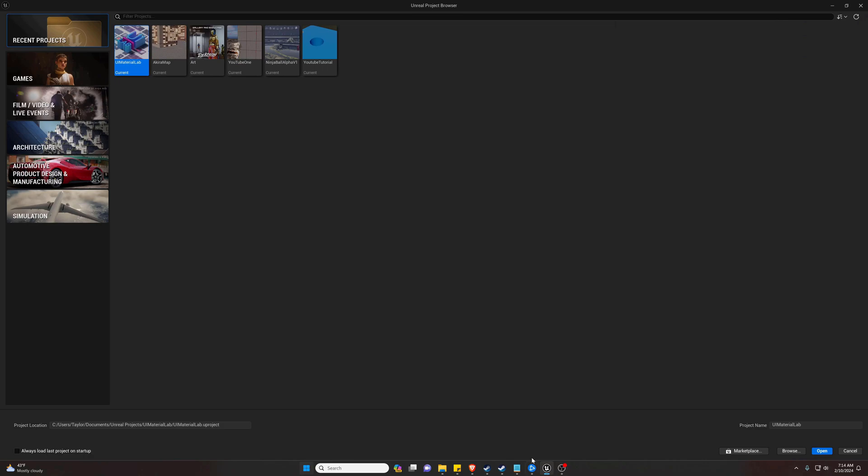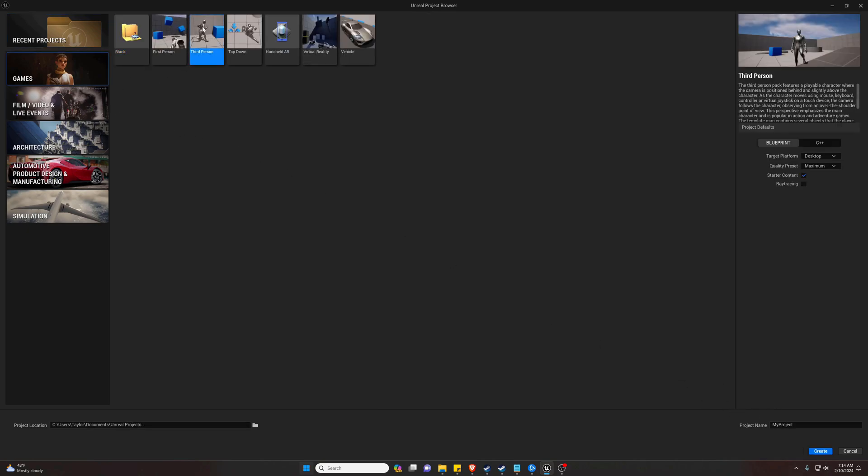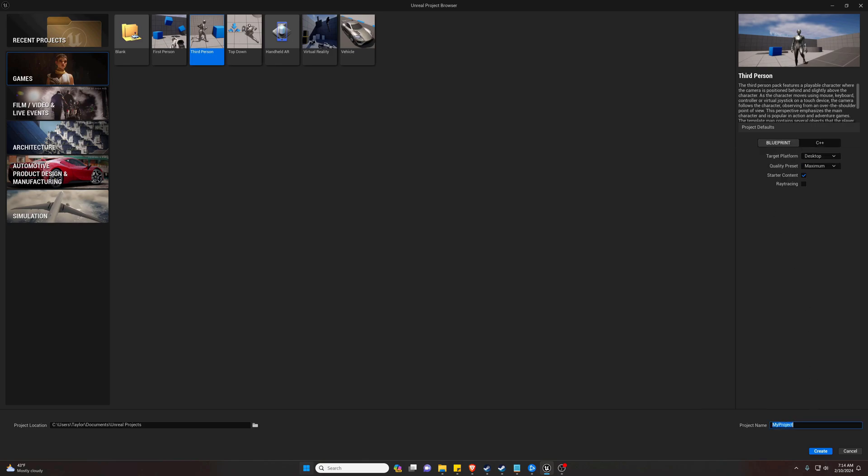Now we're going to go over to our Unreal project tab and I'm actually just going to open a new project for this one. It's a blueprint project. I'm just going to call this Demo Build.